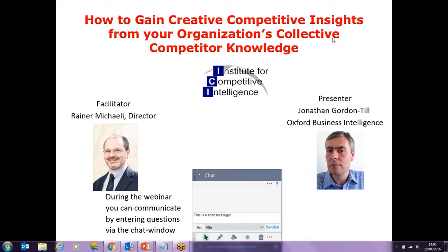Hello everybody, welcome to our webinar: how to gain creative competitive insights from your organization's collective competitor knowledge. My name is Raina Michaele. I happen to be the director of the Institute for Competitive Intelligence. My company, the Institute for Competitive Intelligence, hosts these webinars in our insight series — that's how we call these sessions.